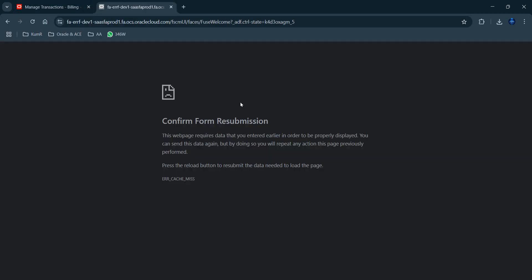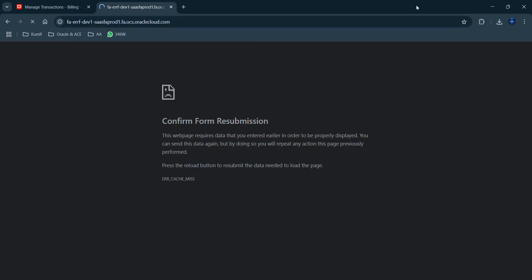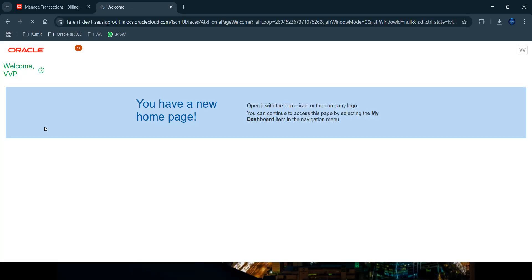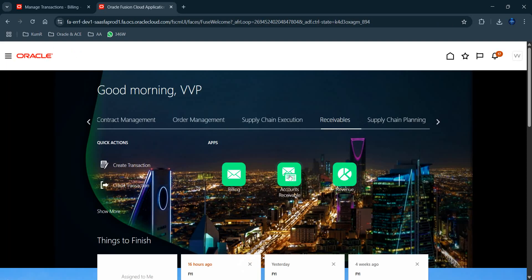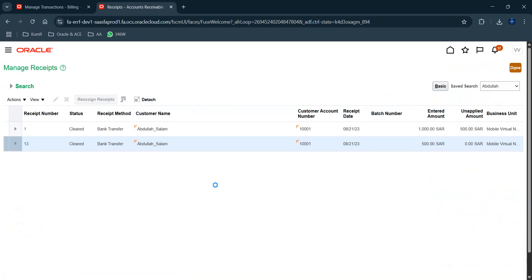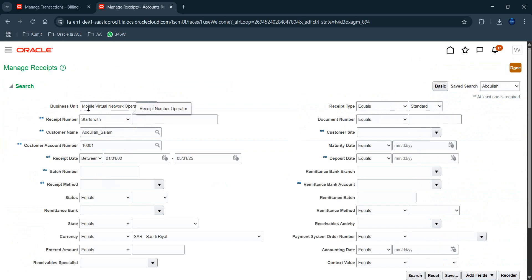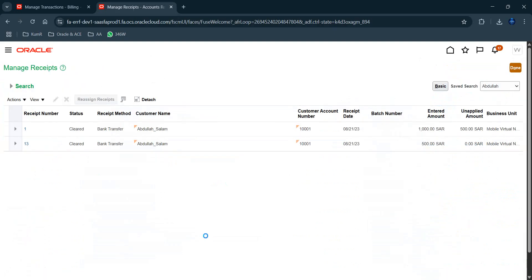Opening a duplicate tab to navigate to the receipt screen and Manage Receipts, with the same business unit and customer filter applied. Altogether, Abdullah Salam has four invoices and two receipts. This is a progress update on work still being built out.